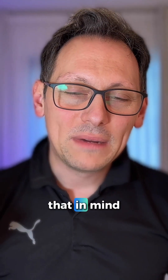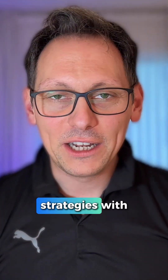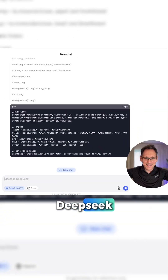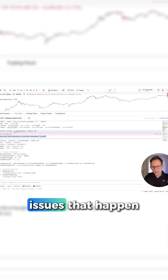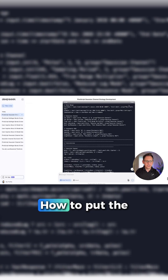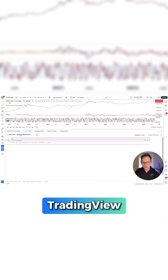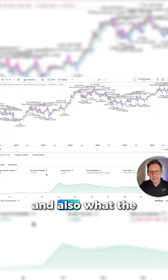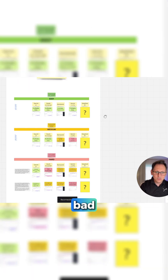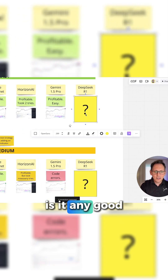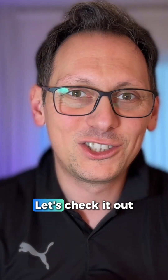With all of that in mind, let's see how to create trading strategies with DeepSeek, how to fix potential issues that happen along the way, how to put the strategy in TradingView, and what the results are. Are they good or bad? Is it any good for trading strategies? Let's check it out.